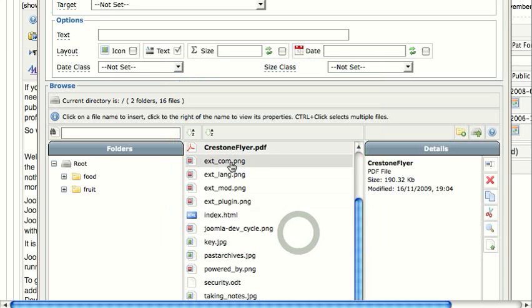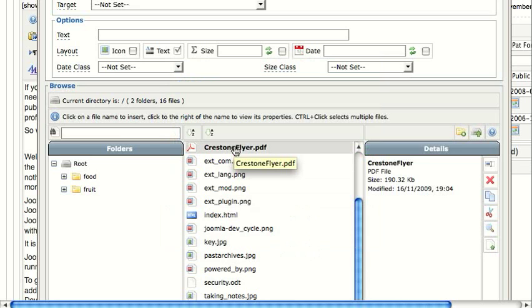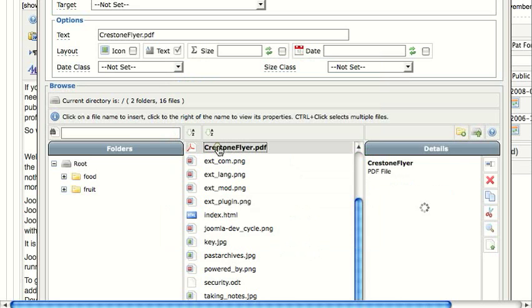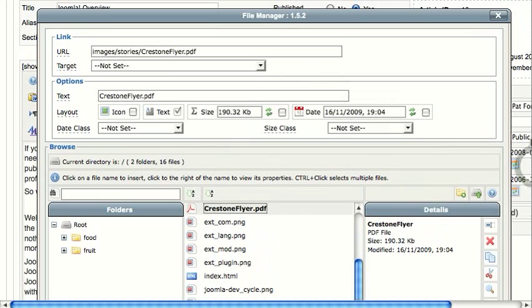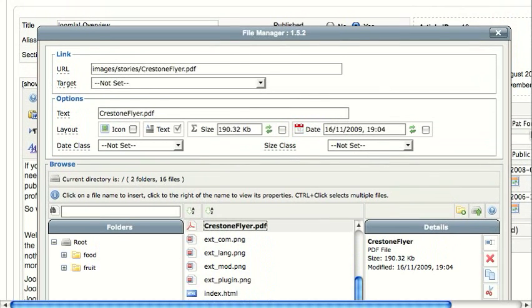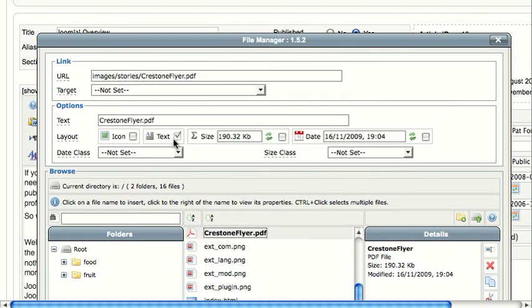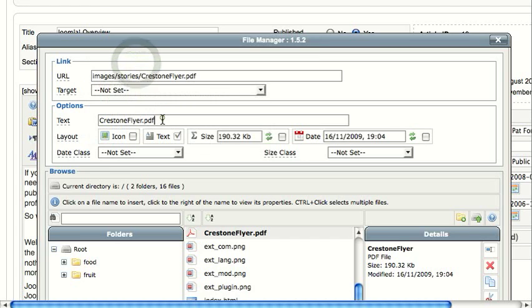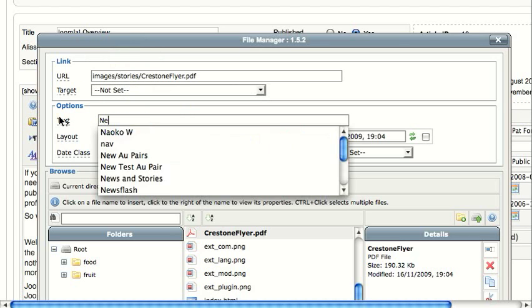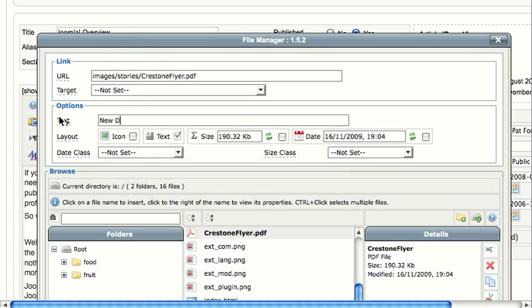Close this window, and the Crestone flyer.pdf is the file I want to link to. You can see it's 190.32 kilobytes, a fairly small file. That will put the URL in for you. If you want it to open in a new window, you can. I'm going to let it open in the same window. For the title, I'm going to change it from Crestone Flyer to New Document. Then in the layout,